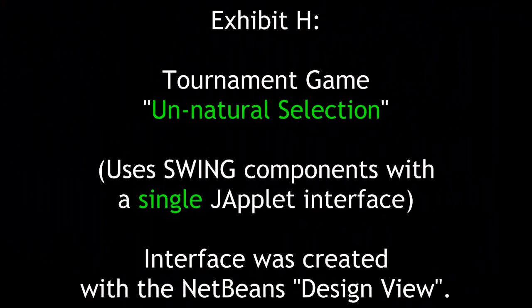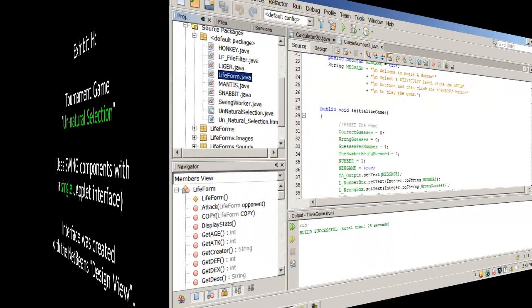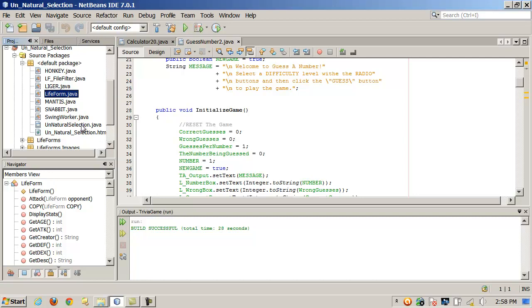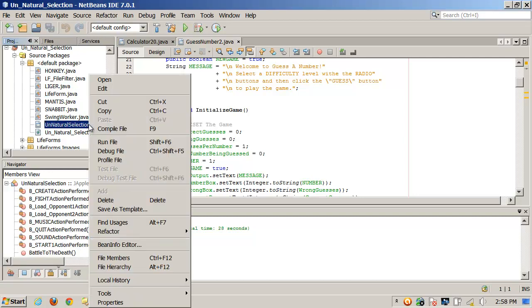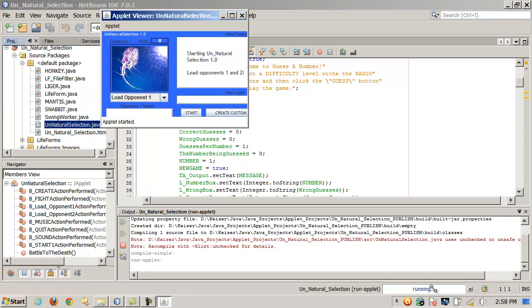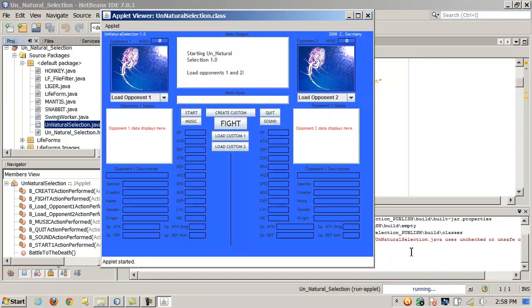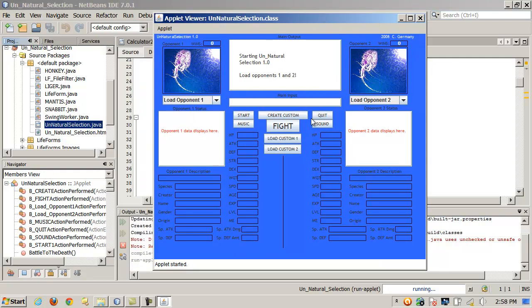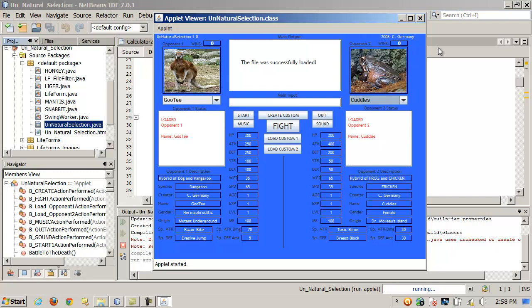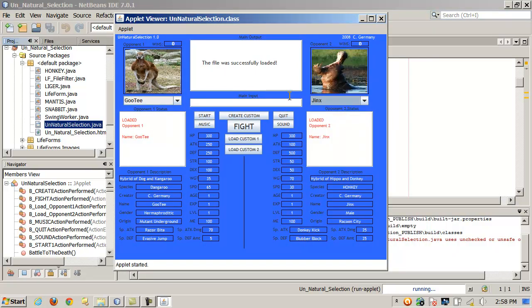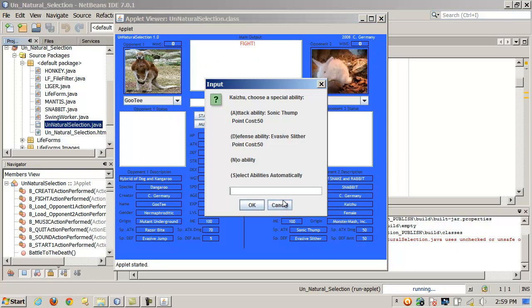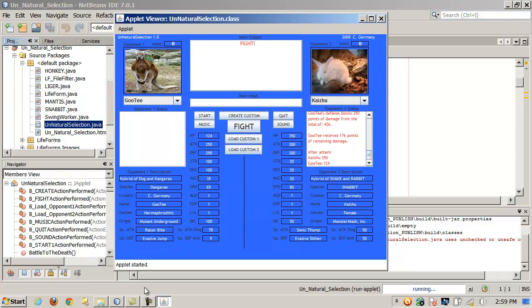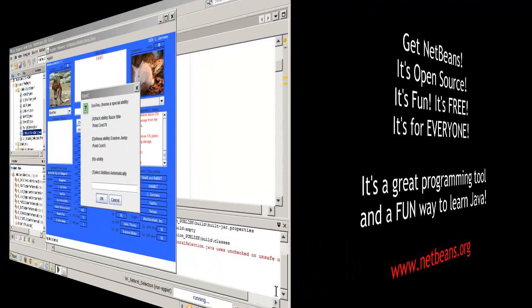Exhibit H. A tournament game. Unnatural selection. Utilizing swing components and created with the NetBeans design view tool. This was an exercise in multiple inheritance and interfaces. And we built an interface here and NetBeans. Just kind of like a little Pokemon style tournament game. Mad Science or whatever. Where you can load different components.